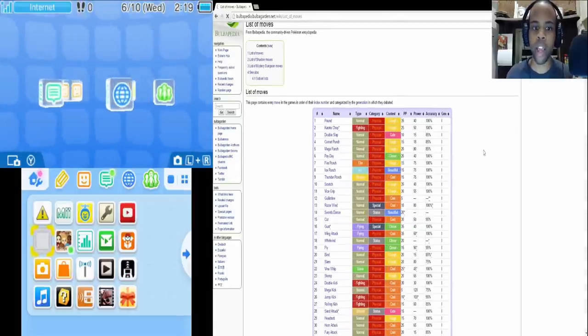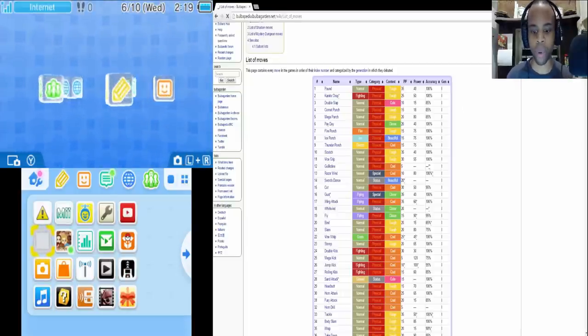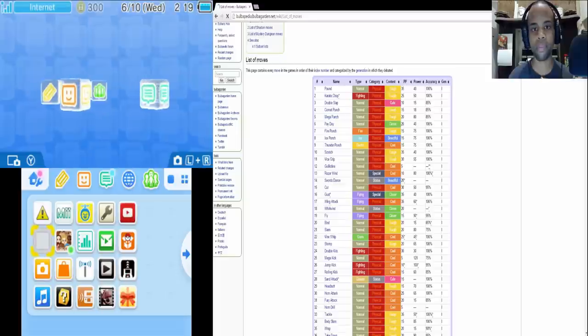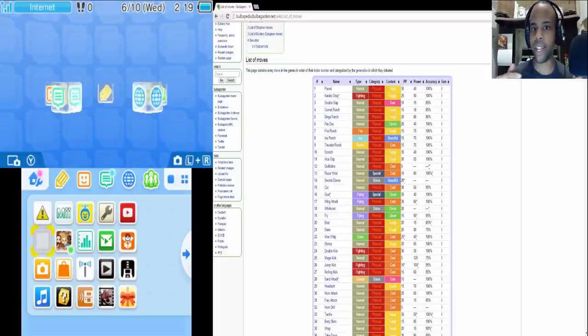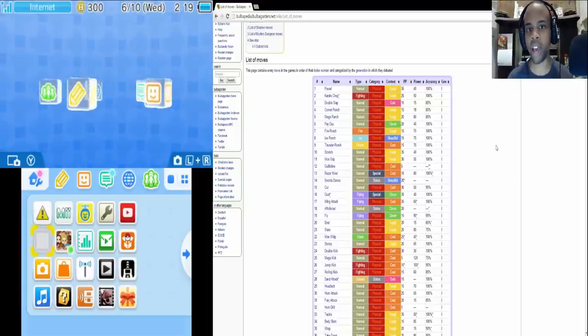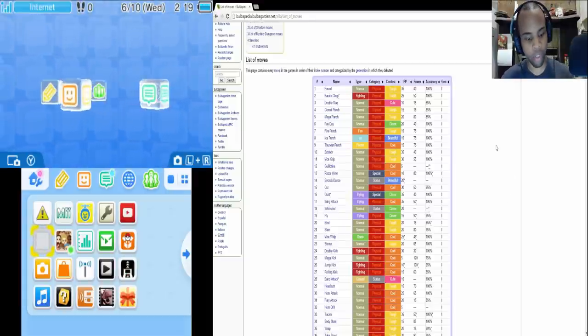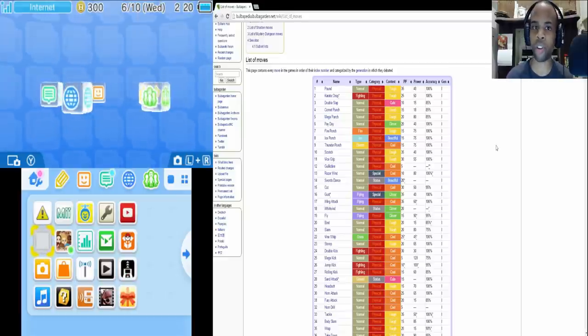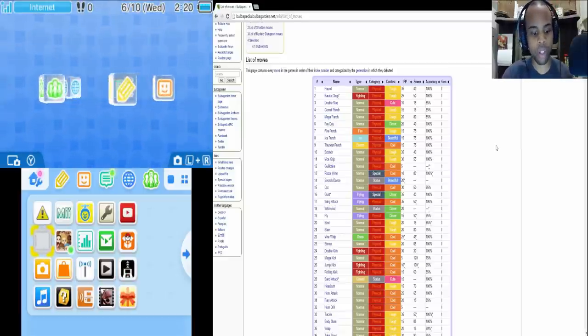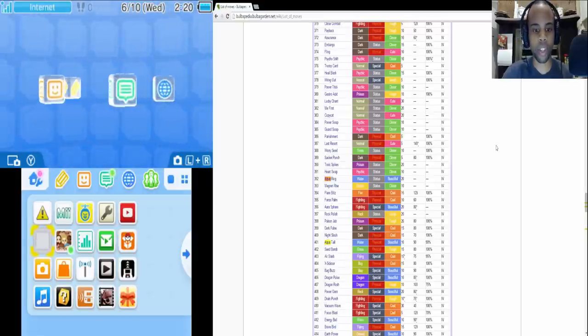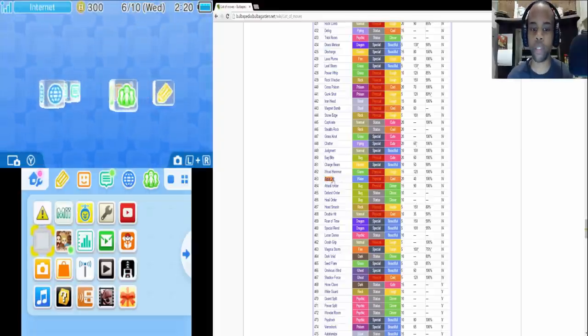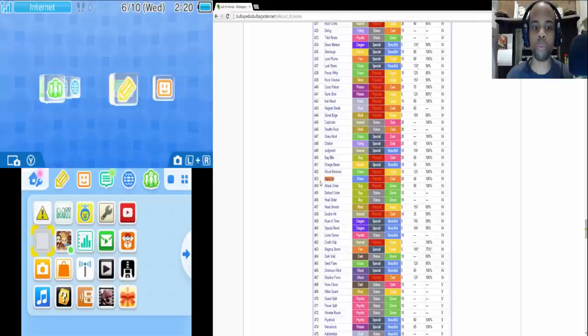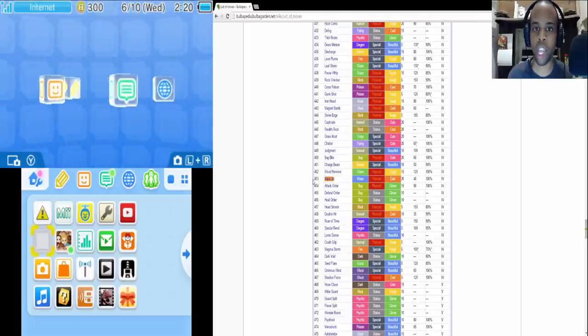So now every single move in the game corresponds to a particular index number that's within the game itself. So let's say you want to have the move Aqua Jet for your Azumarill. So what you do is press Ctrl+F for finding the move quickly and you put in Aqua Jet. Okay. So Aqua Jet, as you can see, Aqua Jet is move number 453 within the index of the game itself.